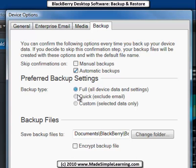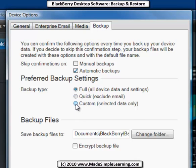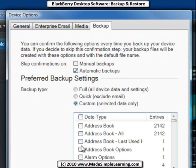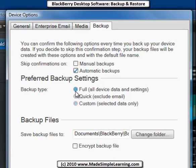There are three backup options: Full, which means absolutely everything including all email; Quick, which means everything except your email; and Custom. If you click on Custom, you can select specific types of data to back up. Let's leave it on Full.